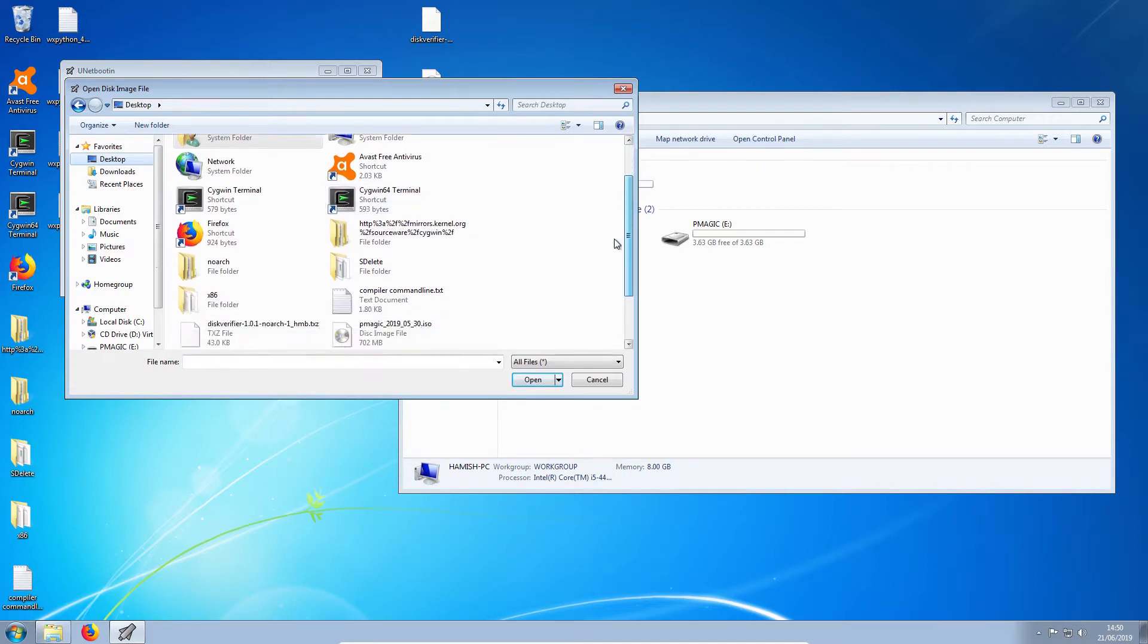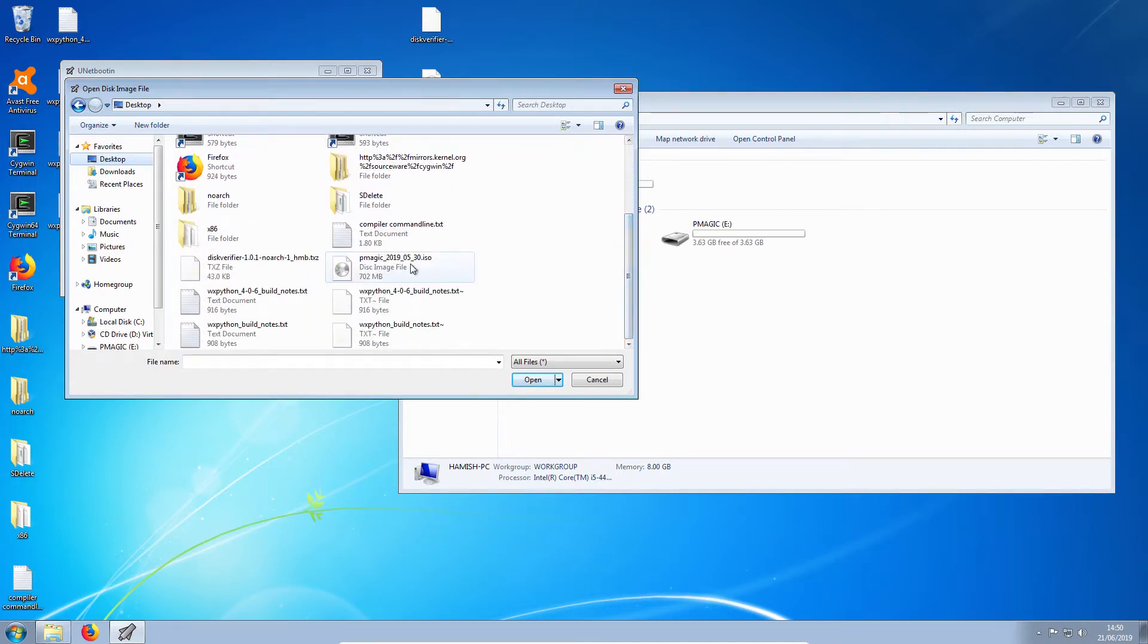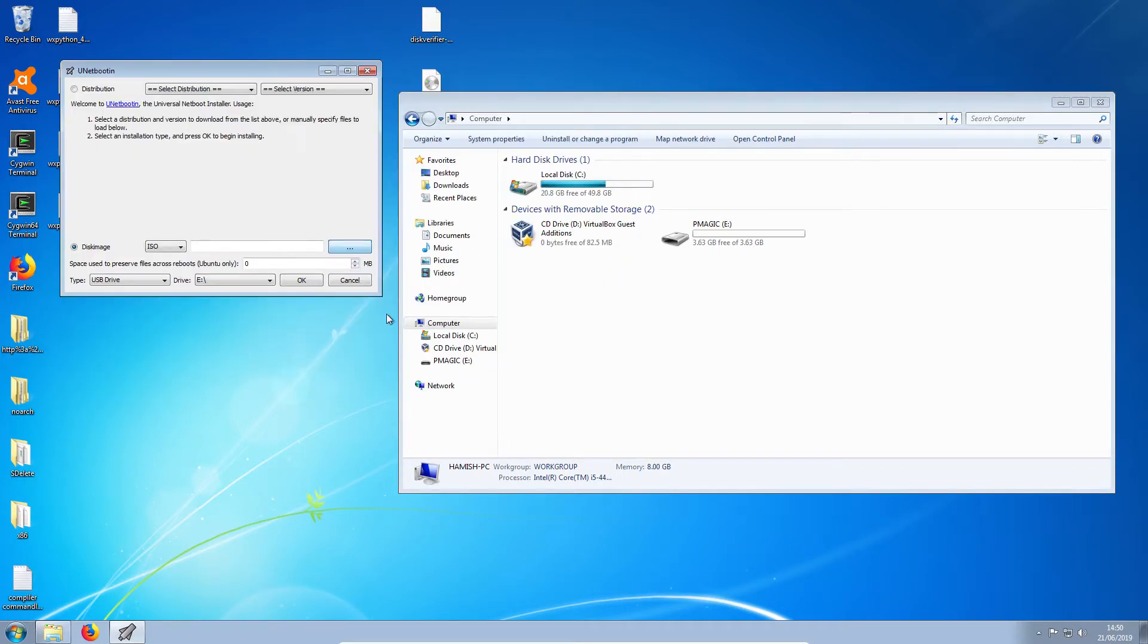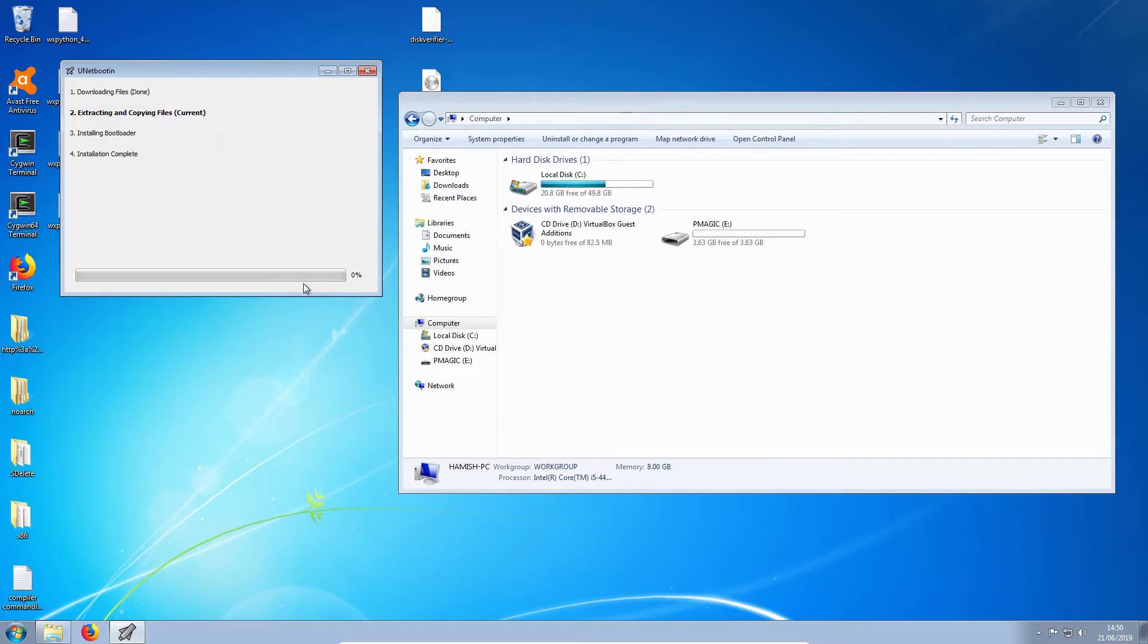Oh, come on. Here we go. Parted Magic. Hit OK.